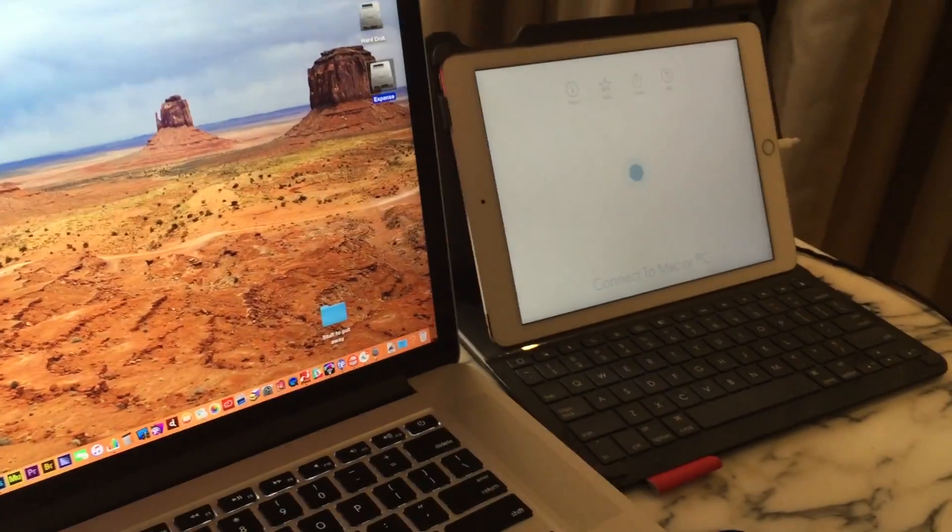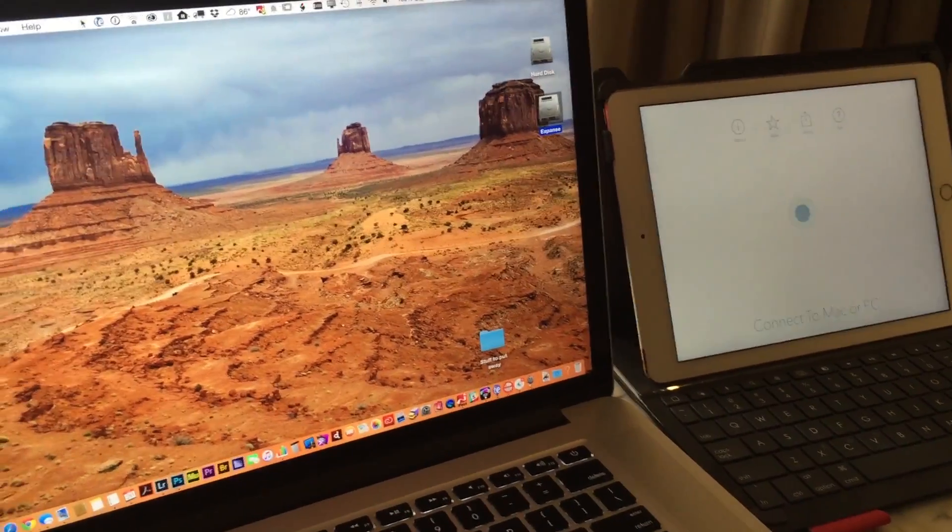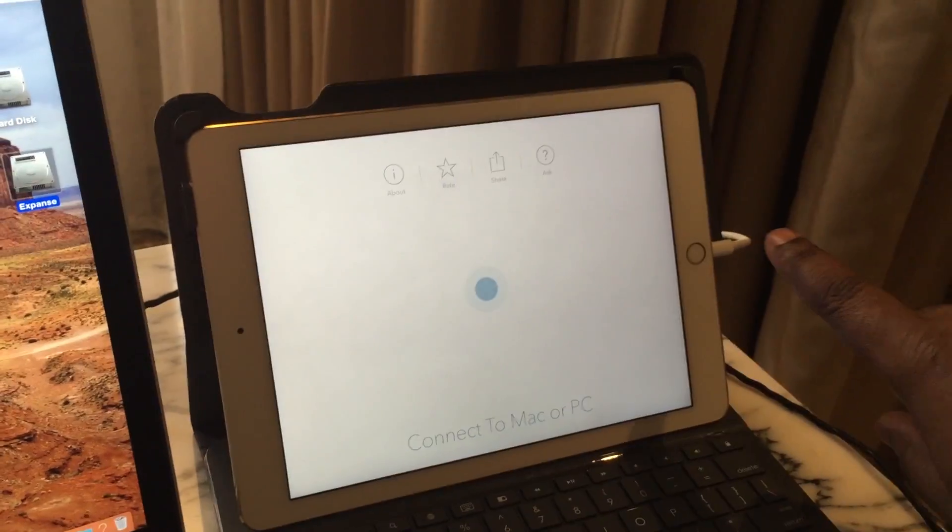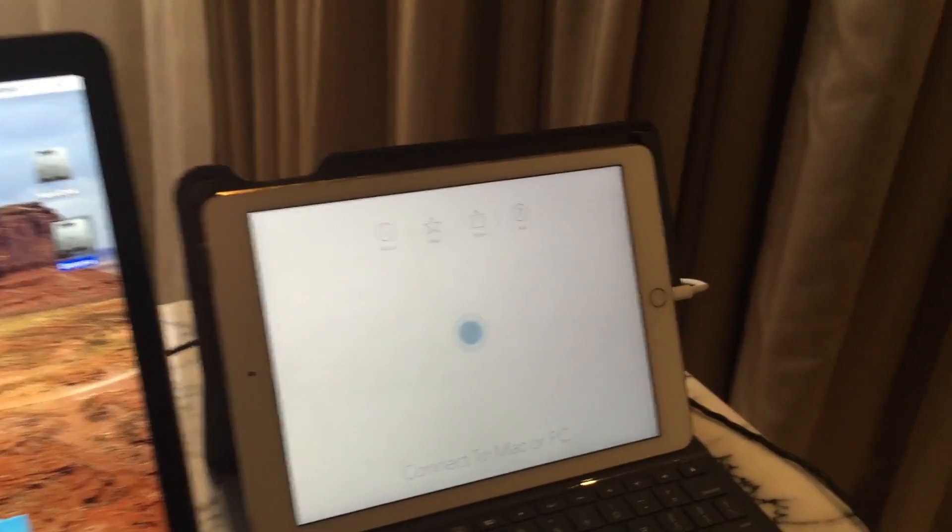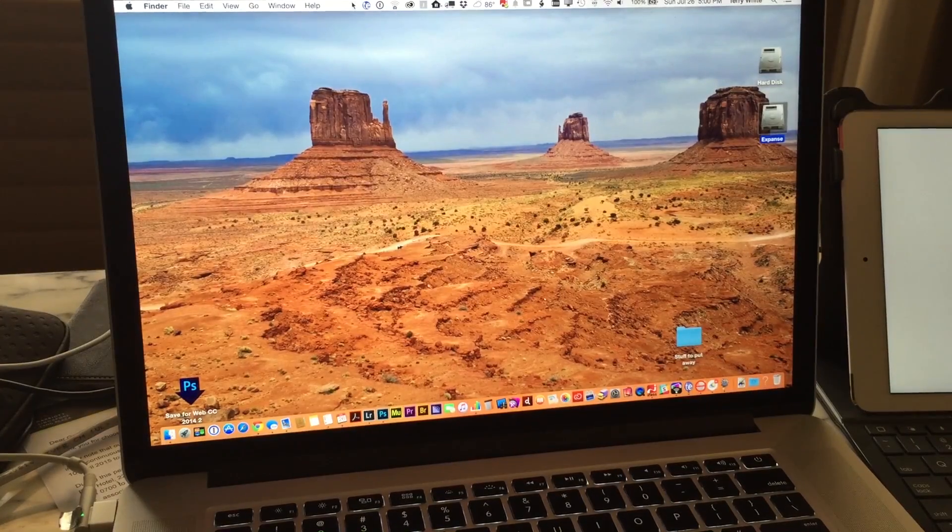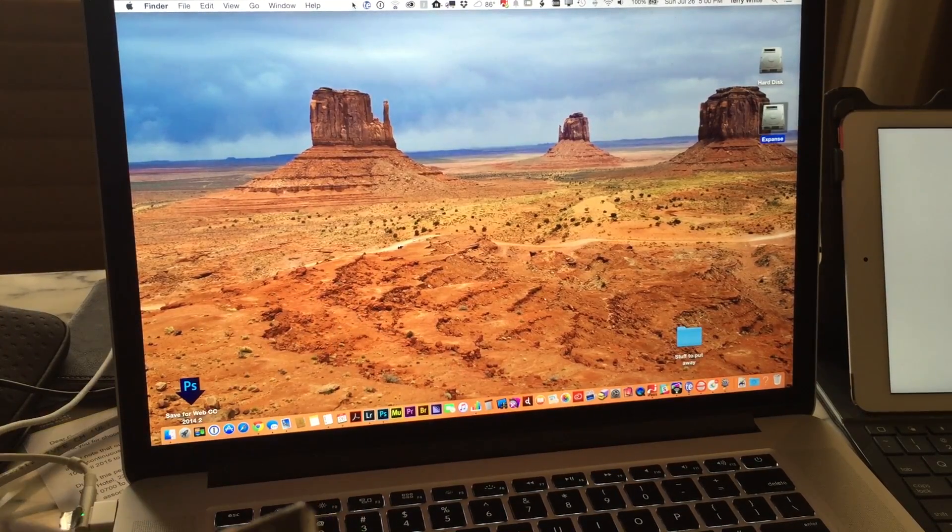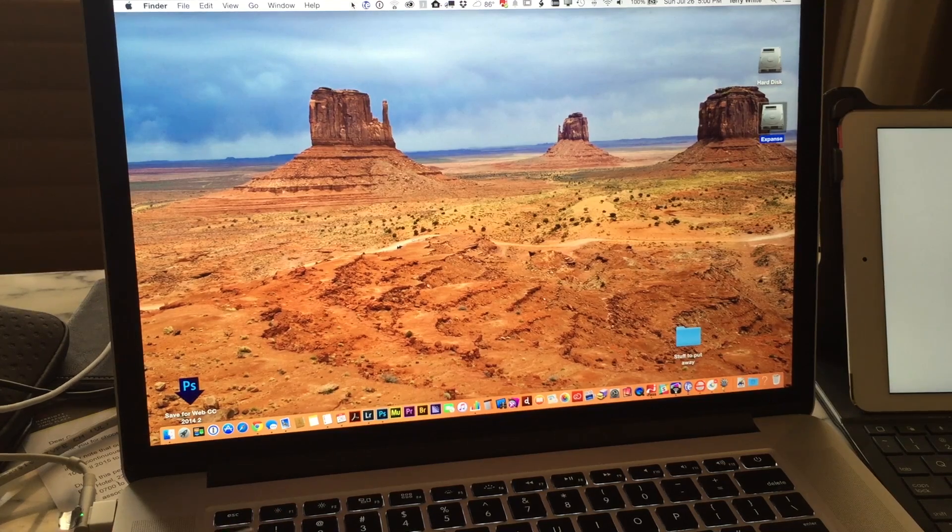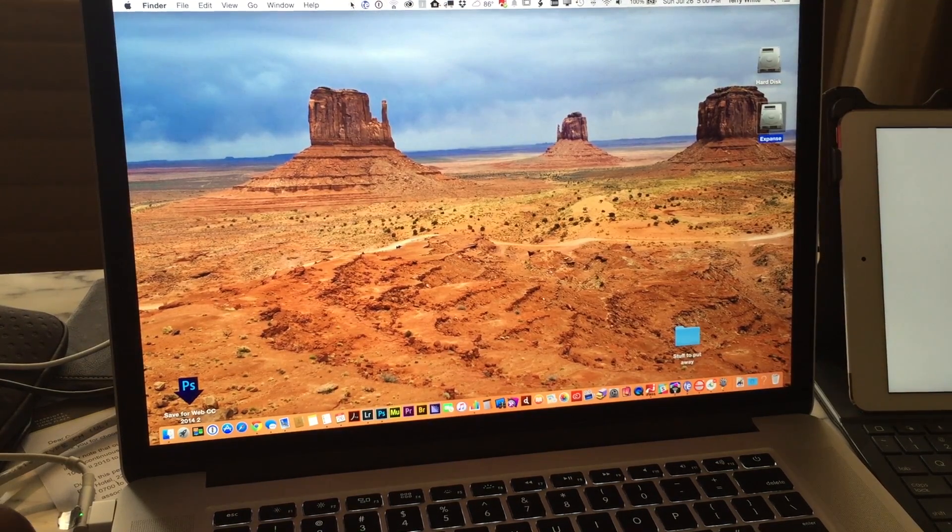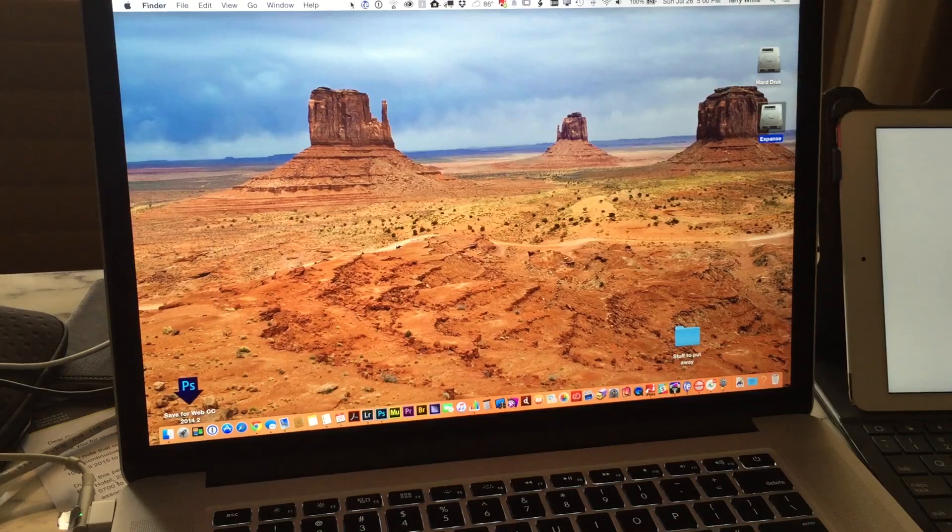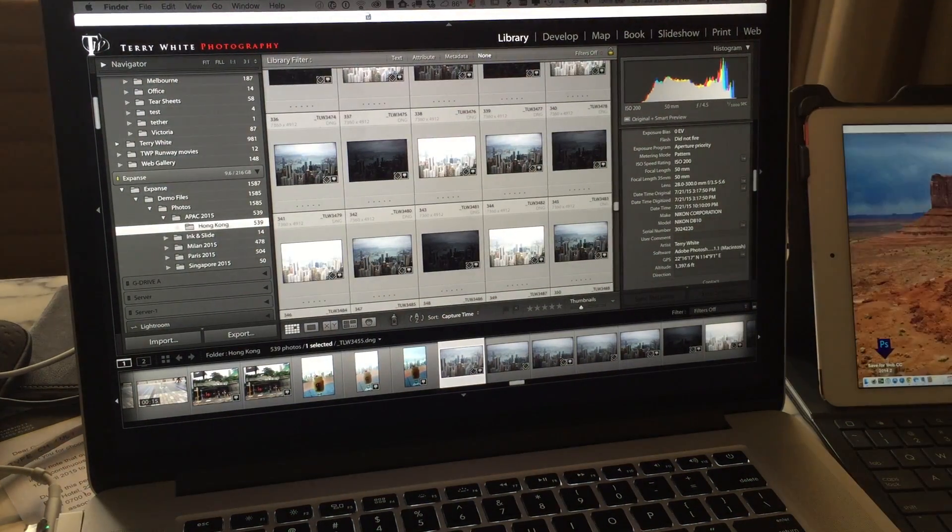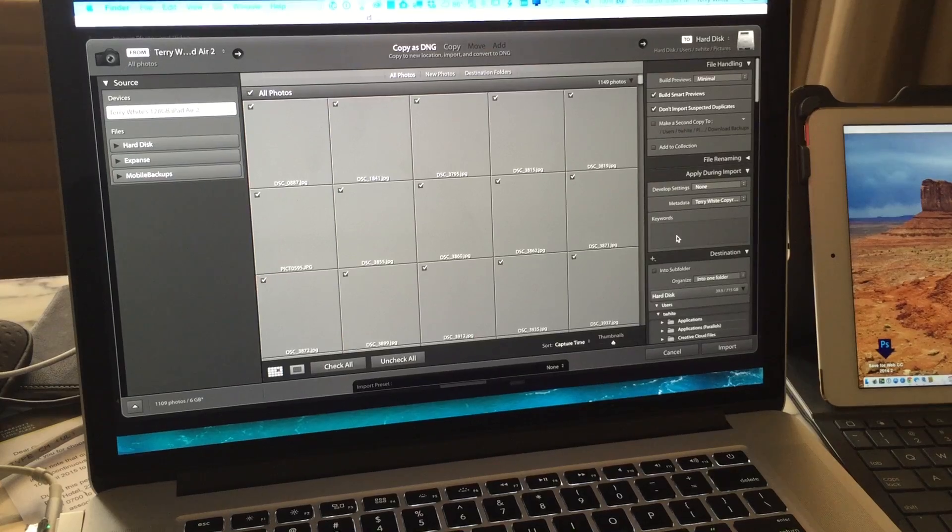So there's a Mac app to install and an iOS app to install. Once you've got them both installed, then you notice I've got the lightning cable connected to the iPad, and what I can do now is take the other end of that lightning cable which I've just got laying here. As soon as I plug it into the Mac via USB port, that's when all the action happens, that's when the magic happens as they say.